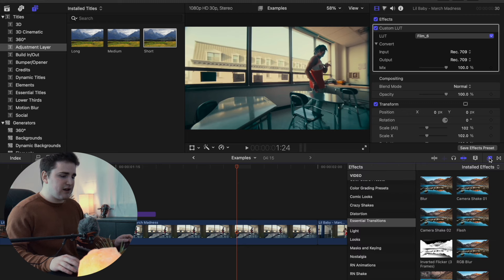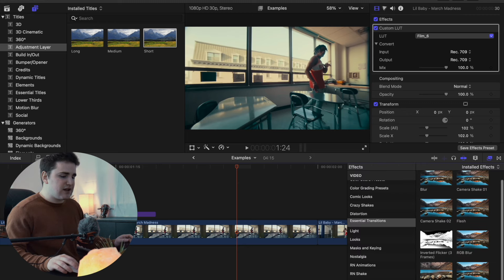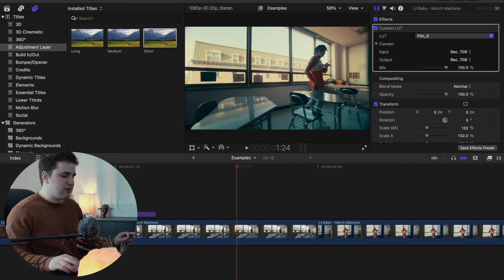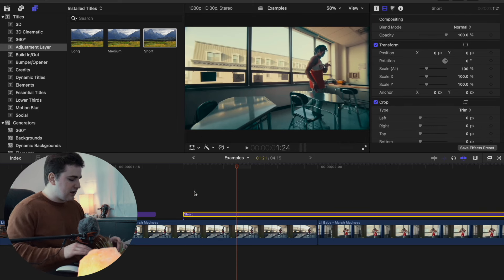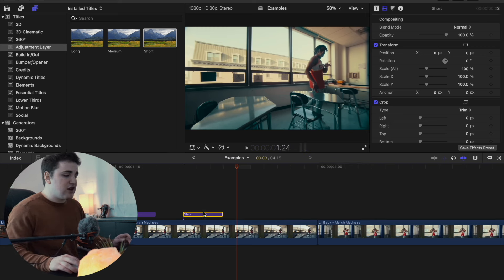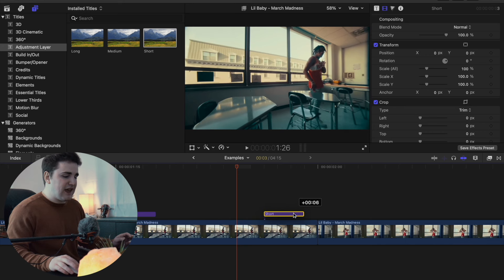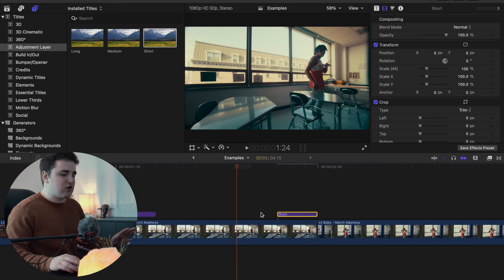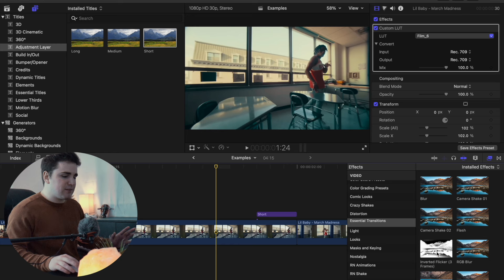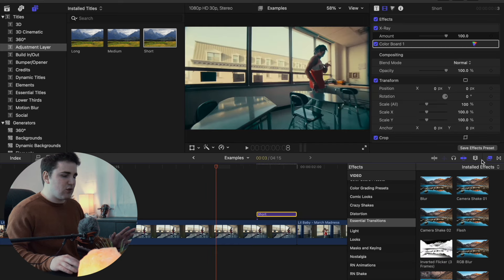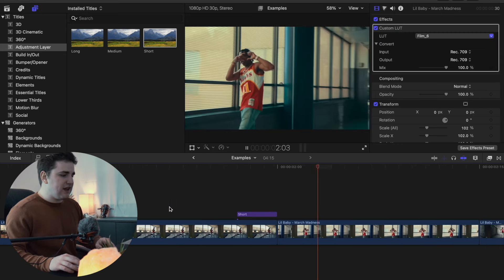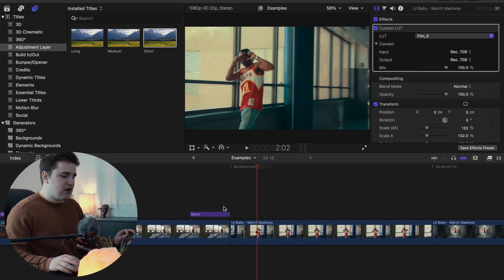Now let's look at the Effects panel again. The inverted flicker says three frames — so instead of a 6-frame adjustment layer, click Ctrl+D, type 3, and click Return. For three-frame presets, just place the adjustment layer at the end of the clip rather than in between two clips. Head over to the Effects panel, apply the inverted flicker, and drag it onto your adjustment layer. Now you have this really cool x-ray inverted flicker effect.